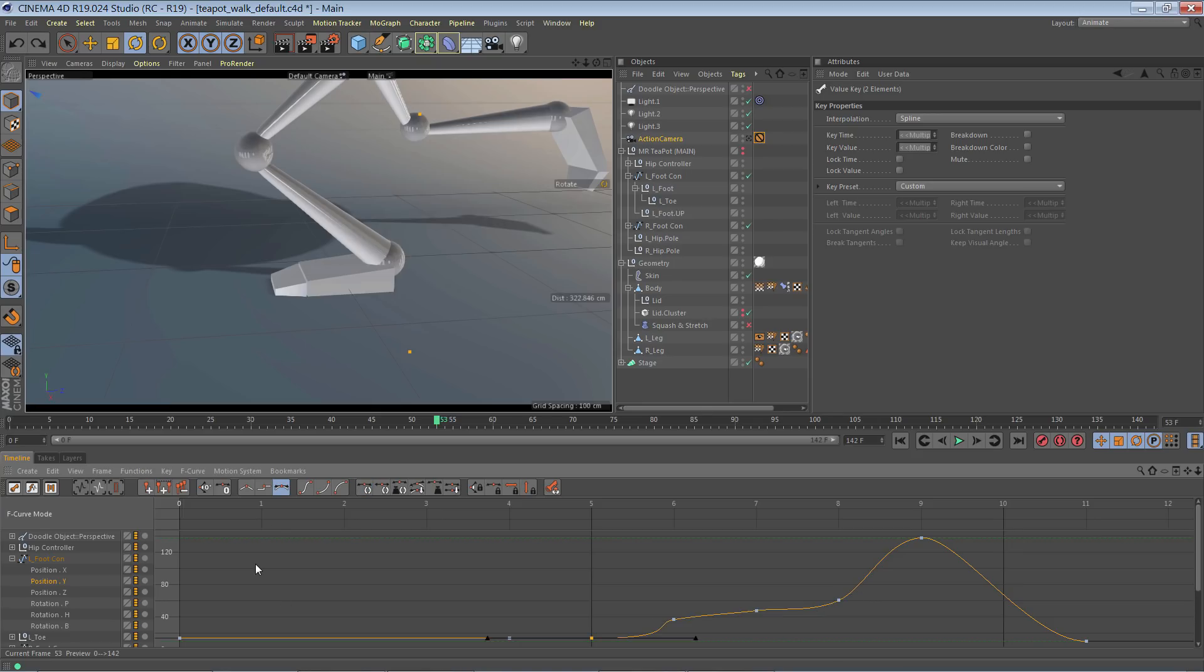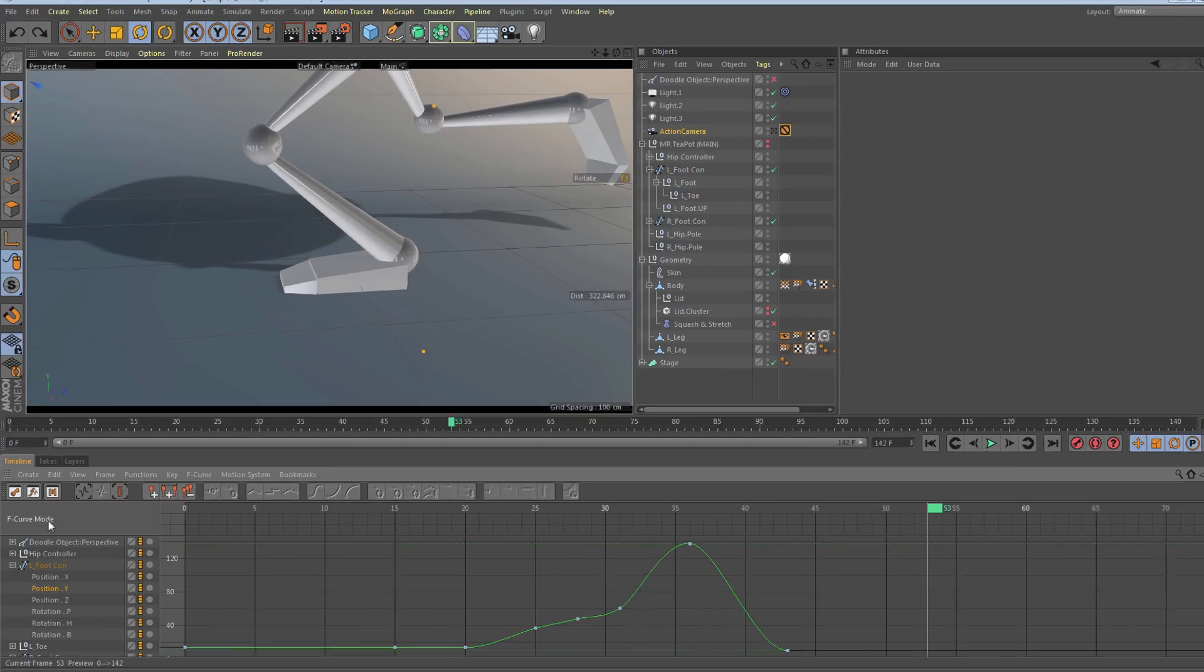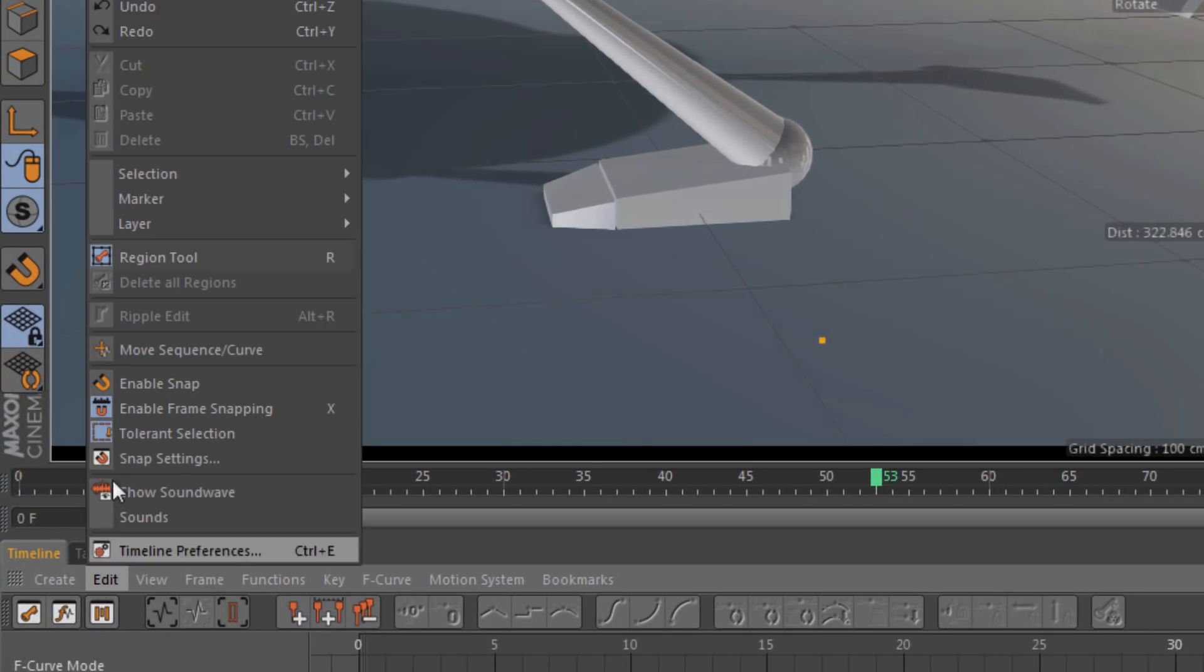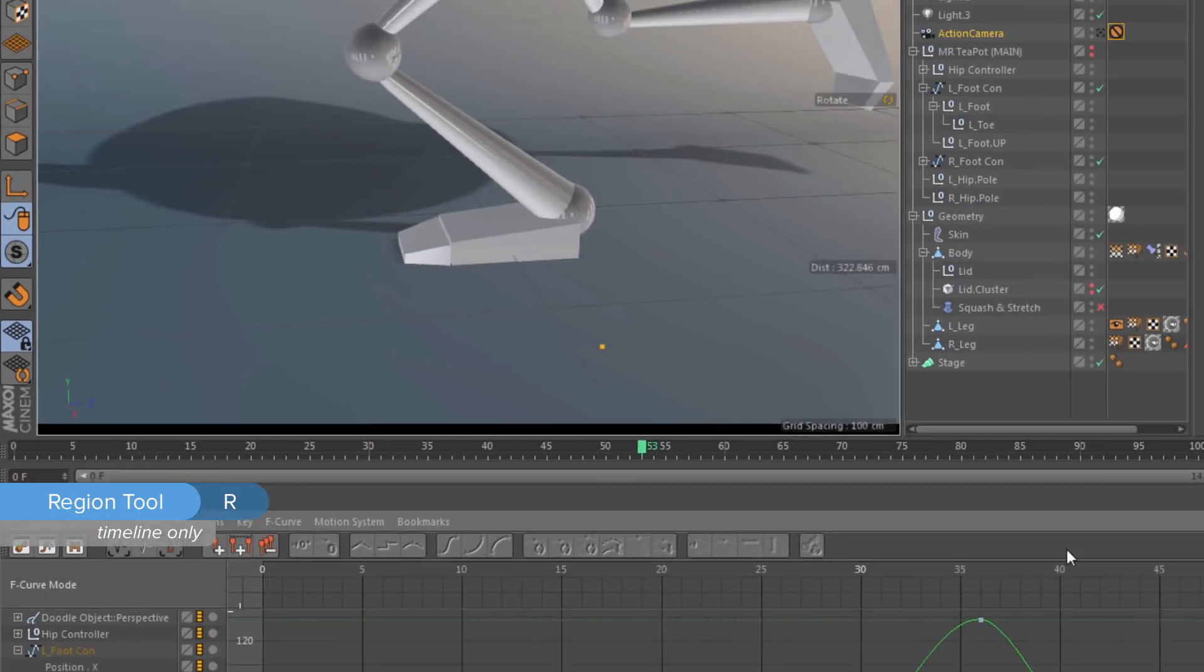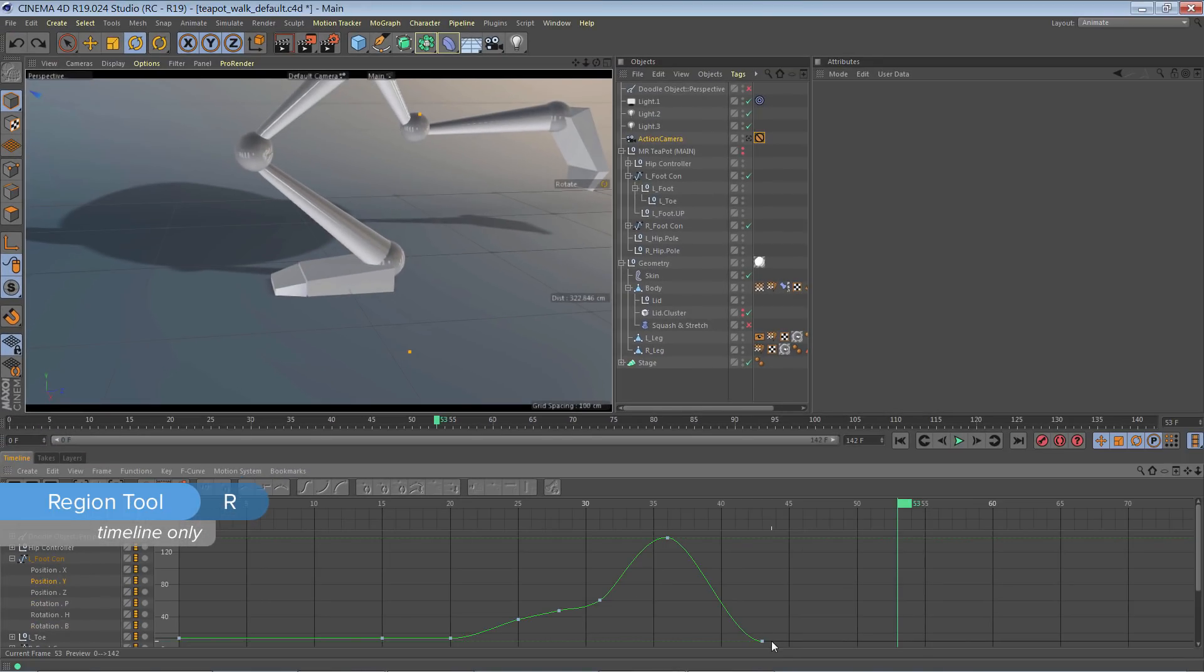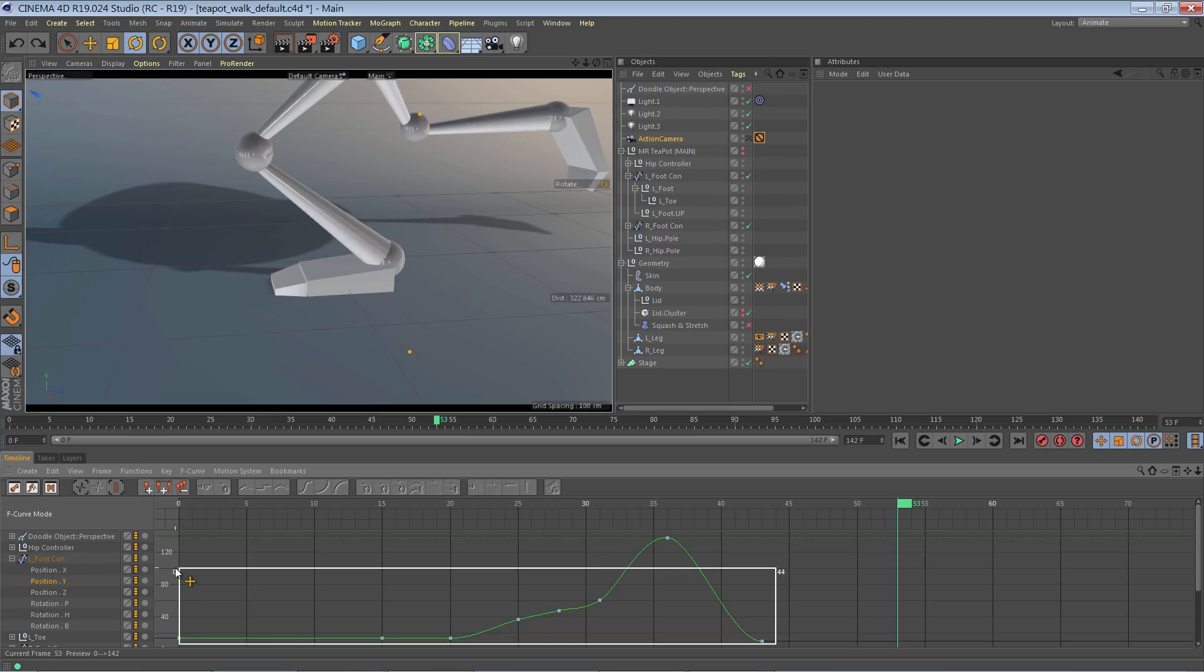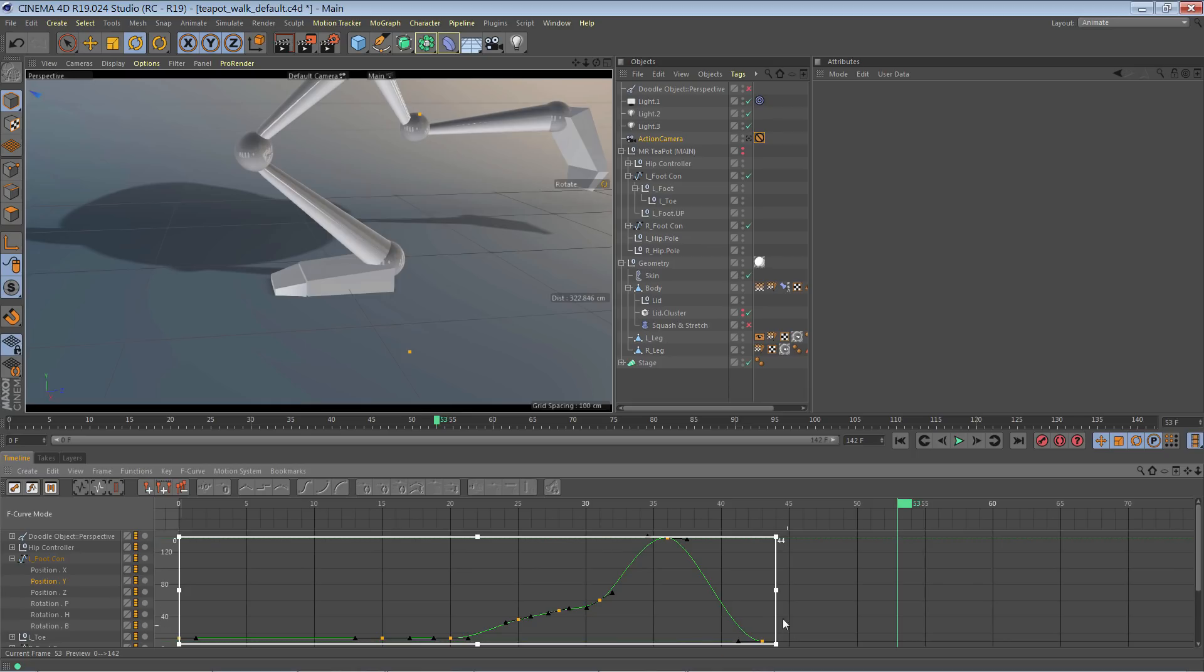The region tool actually will scale these tangents at the same time. Now I'm going to show you the same thing, but with the region tool. I'll go ahead and enable the region tool and click and drag to create a region.